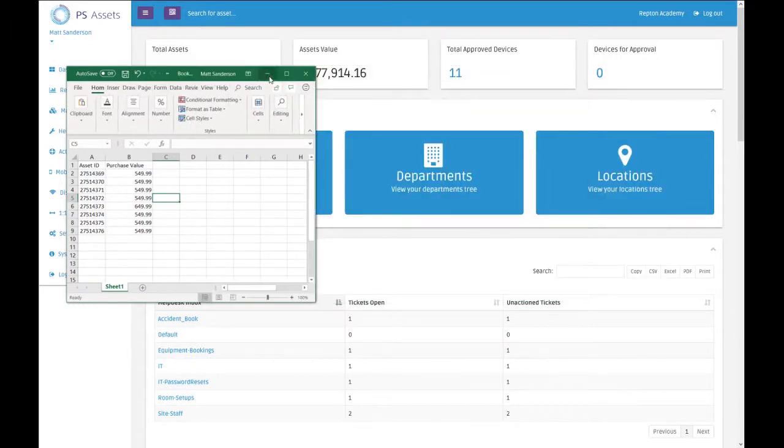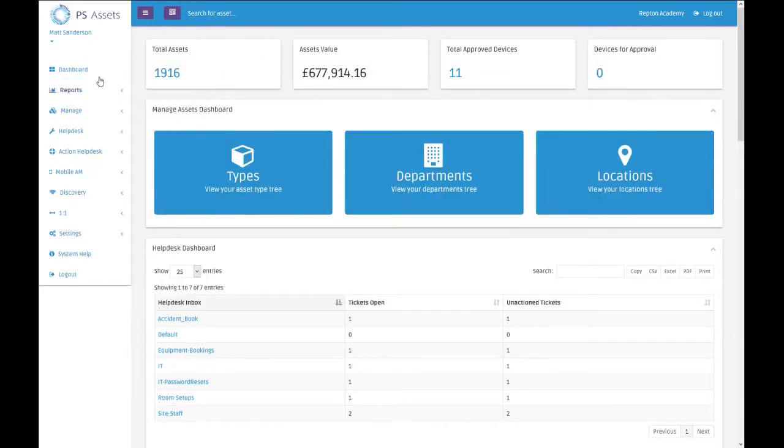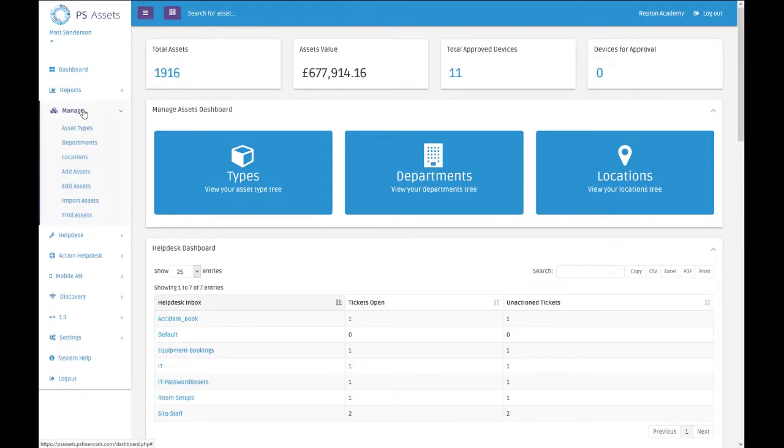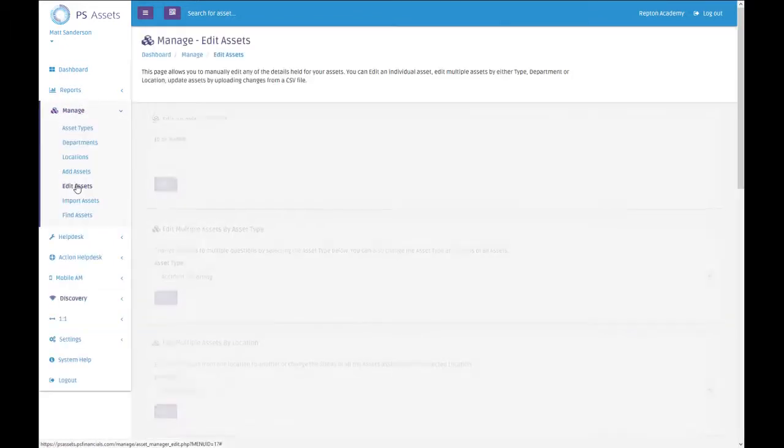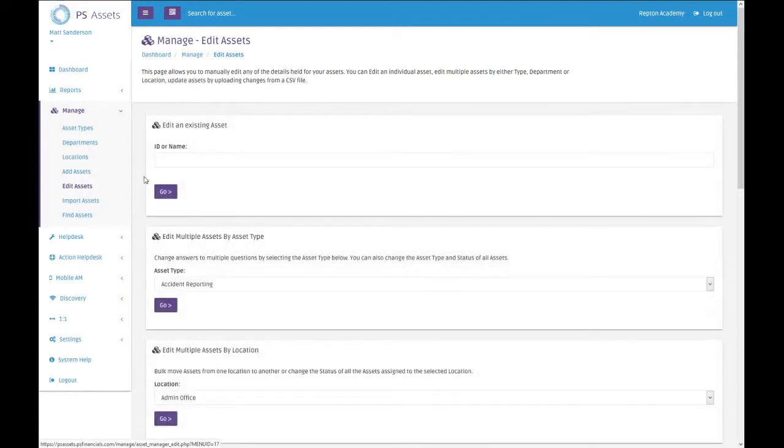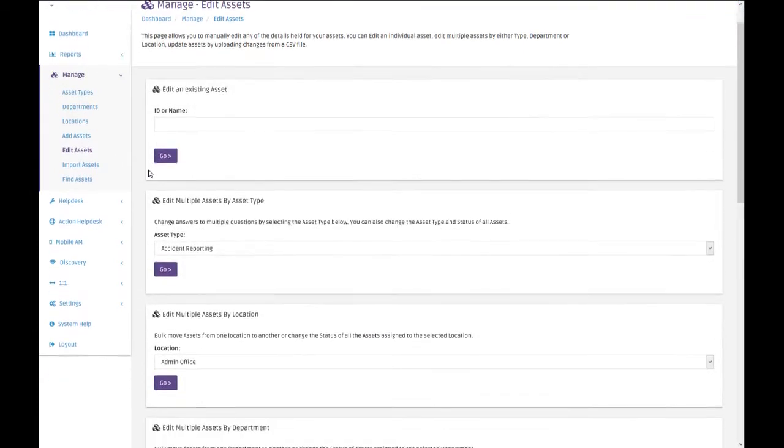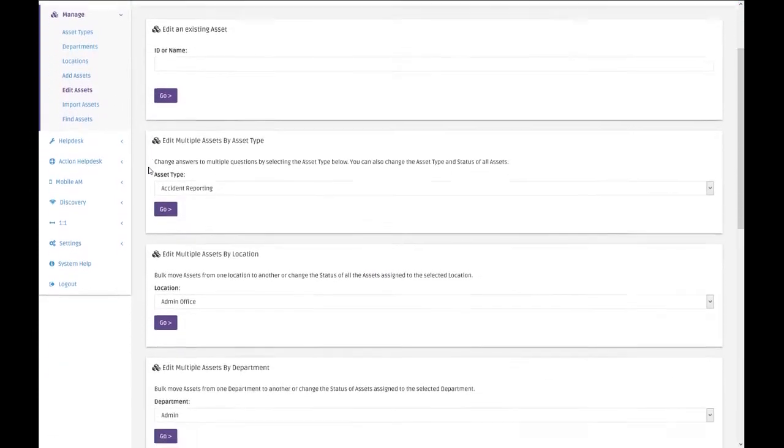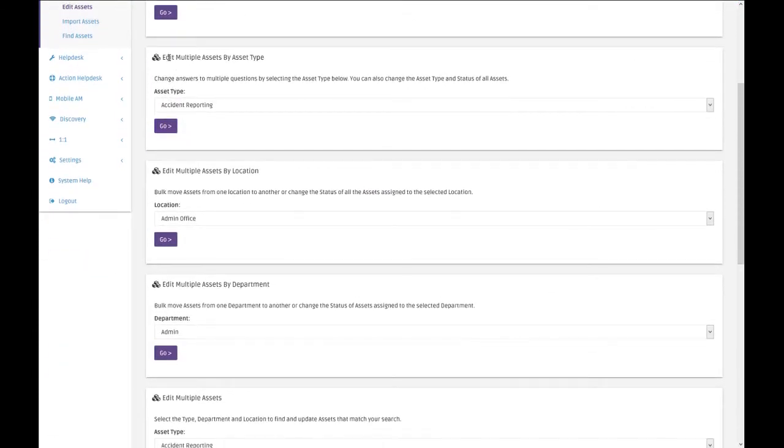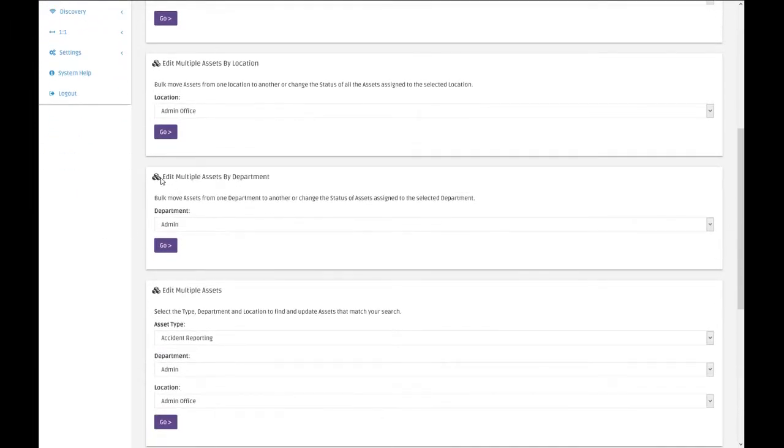In the menu on the left-hand side, what we've got is a manage section and then there's an option called edit. There's two things really I want to show you in here. One is editing multiple assets by type, editing multiple assets by location, or editing multiple assets by department.